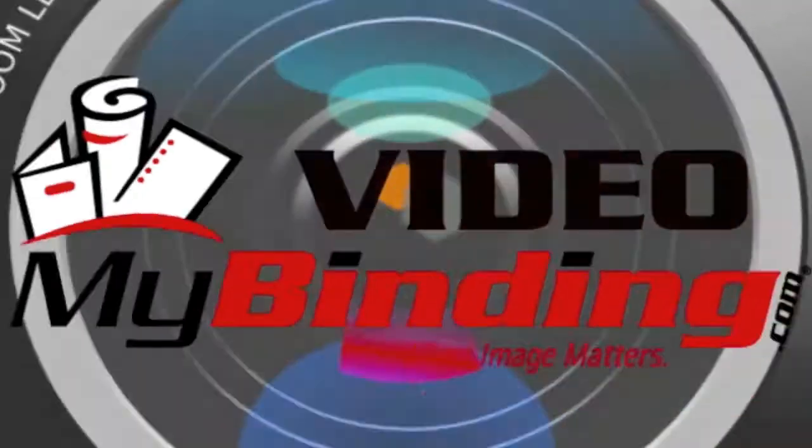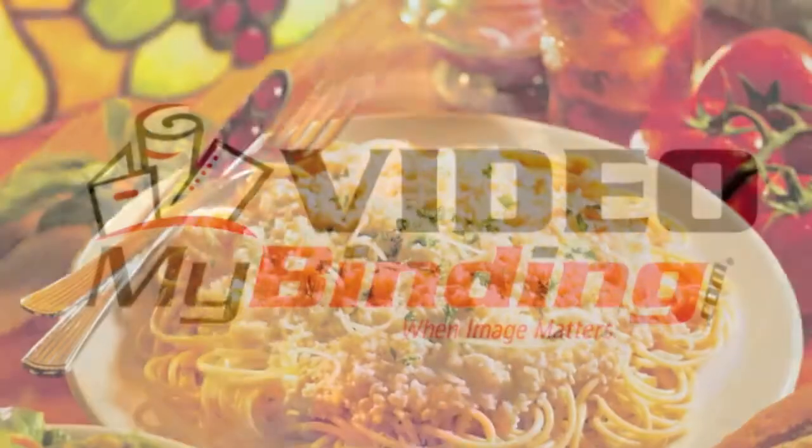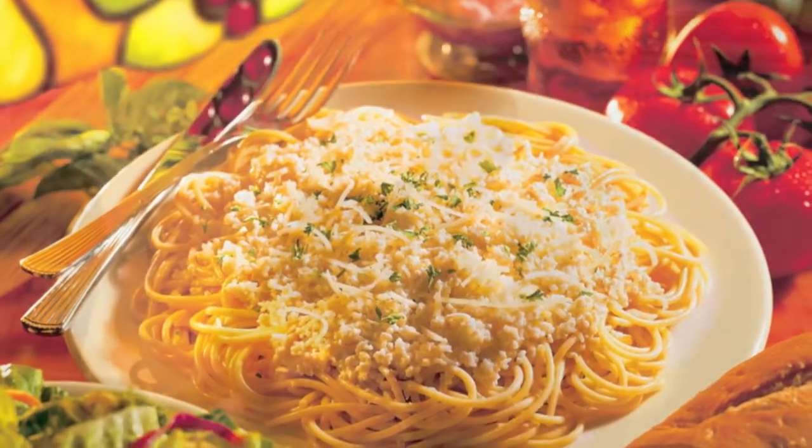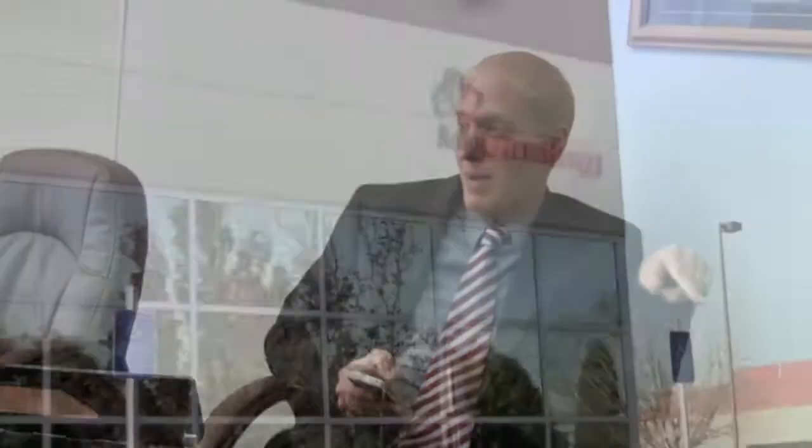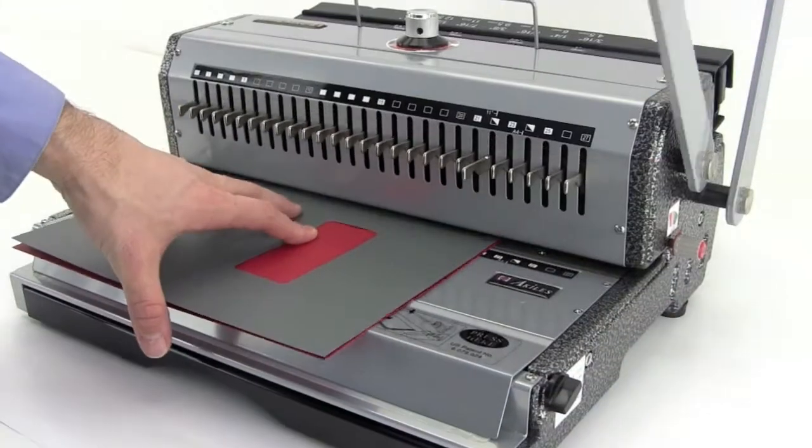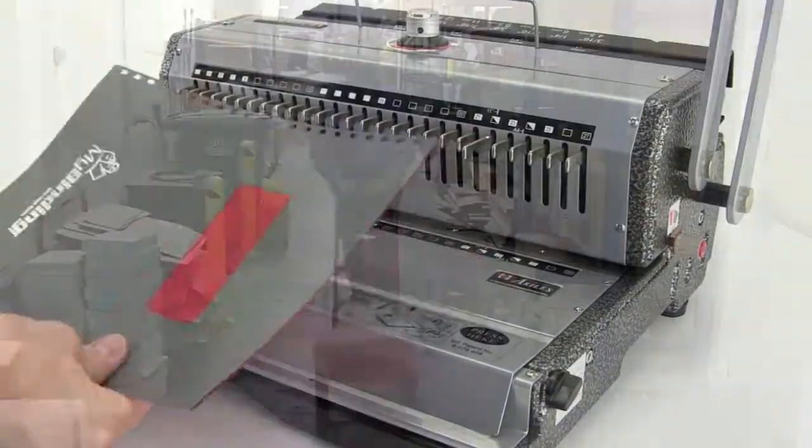It all began at the old spaghetti factory. Over a plate of pasta, Jeff McRitchie, the Vice President of Marketing for MyBinding.com, decided to start making videos for marketing.